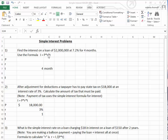We are now going to go over simple interest problems, calculating the results of the formula on an Excel spreadsheet. We're first going to find the interest on a loan of $2 million, where the yearly interest rate is 7.2% for 4 months.